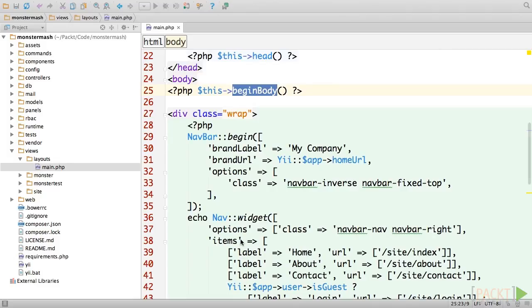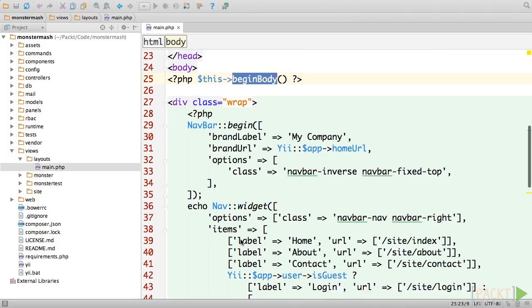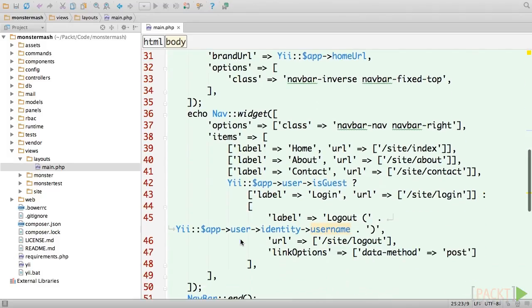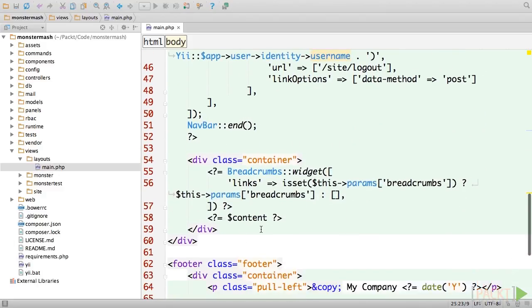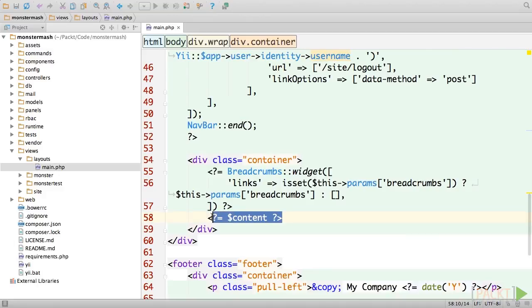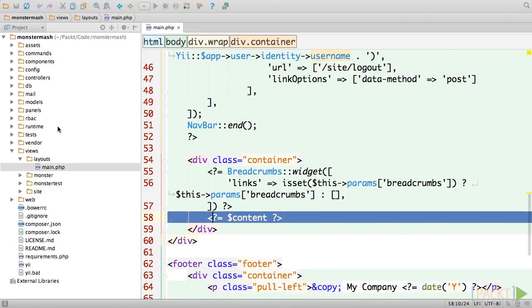Below the opening wrapdiv, you'll see the code that generates our site navigation, which we'll look at more closely in just a minute. The part we're going to focus on right now is line 58, where Yi outputs the contents of the content variable. When the render method is invoked in a controller action, it loads this layout and then injects the code generated by the corresponding view into this content variable.